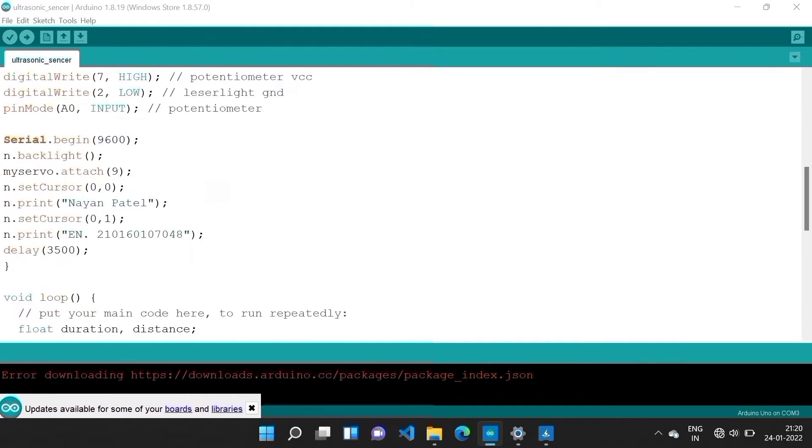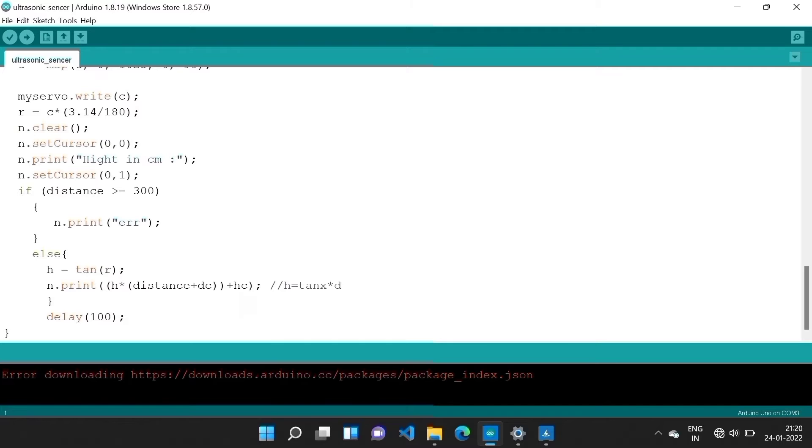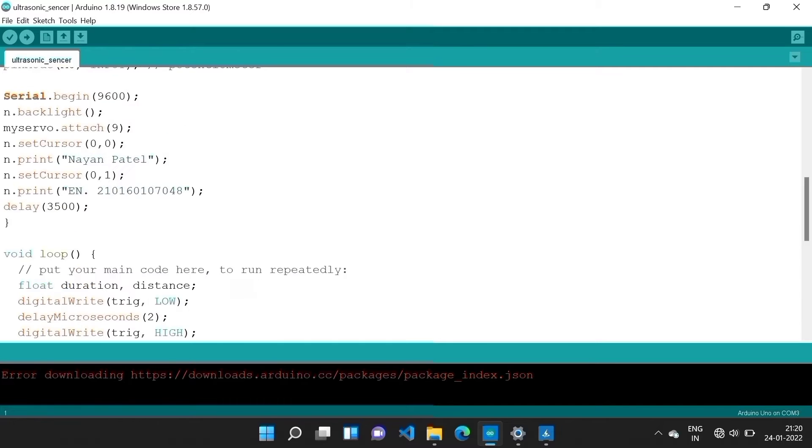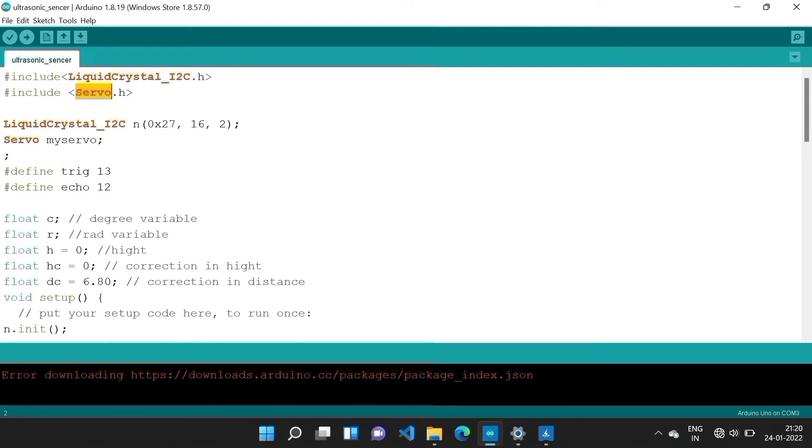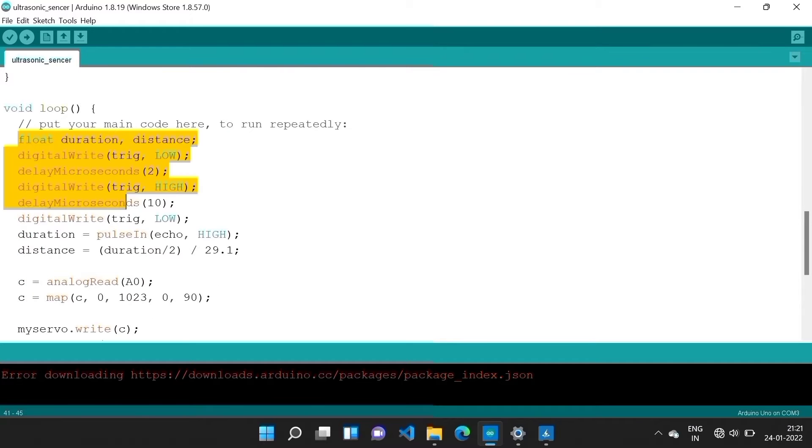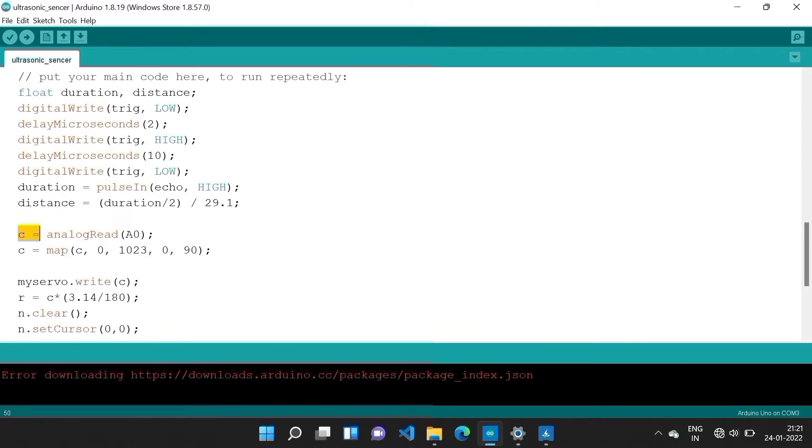Here is the programming for this height measuring device. First of all I include these libraries: LiquidCrystal_I2C for LCD and Servo.h for servo motor.